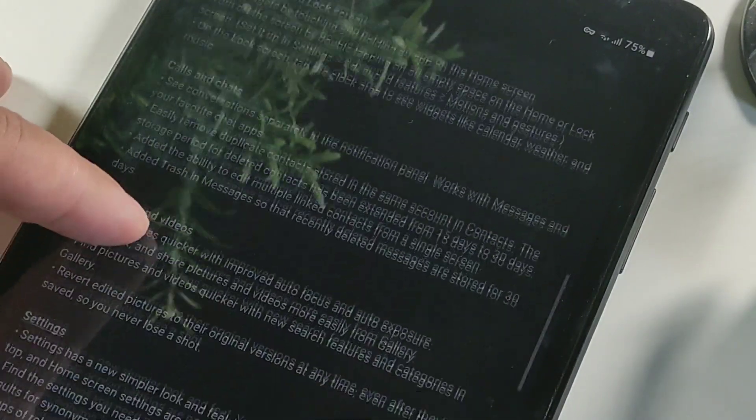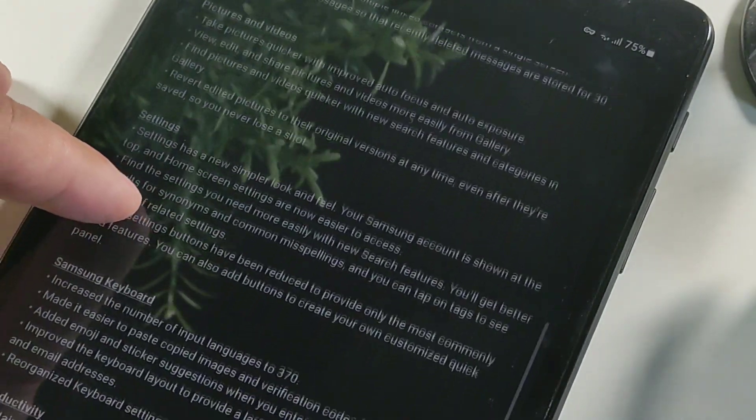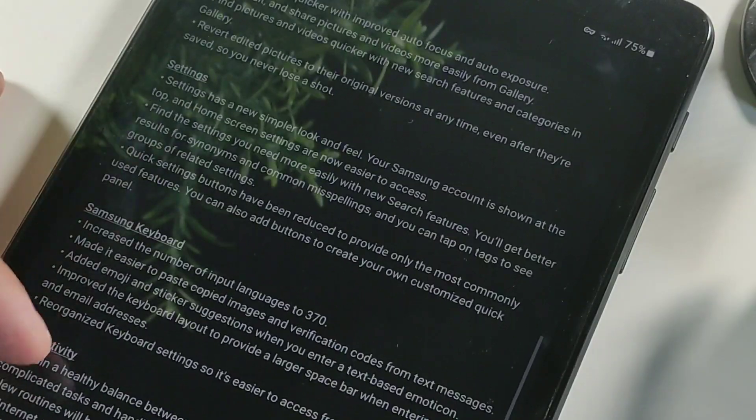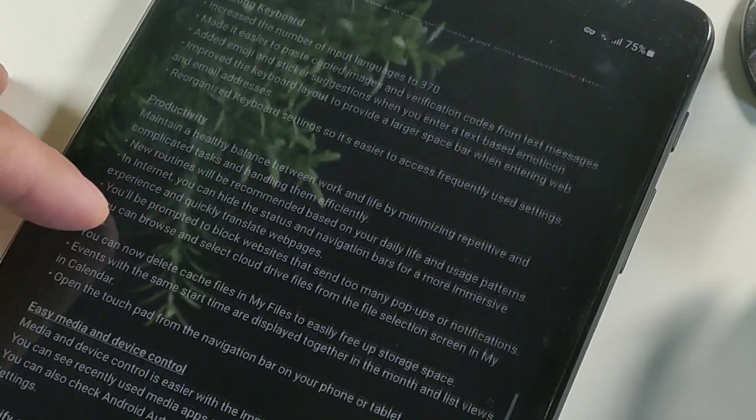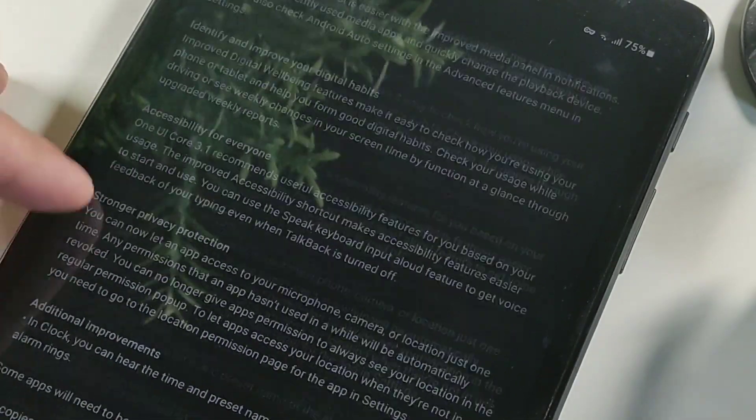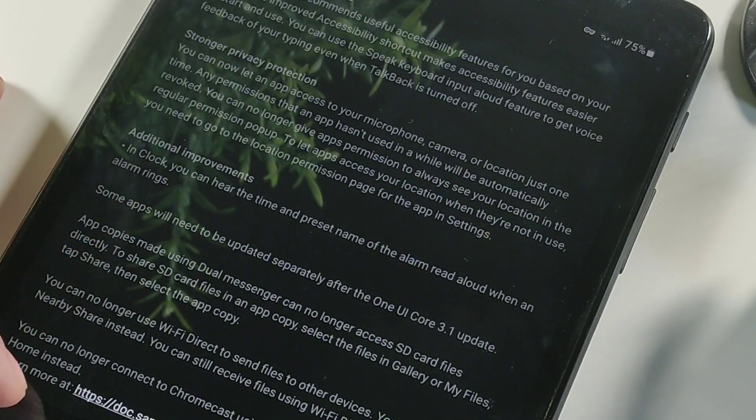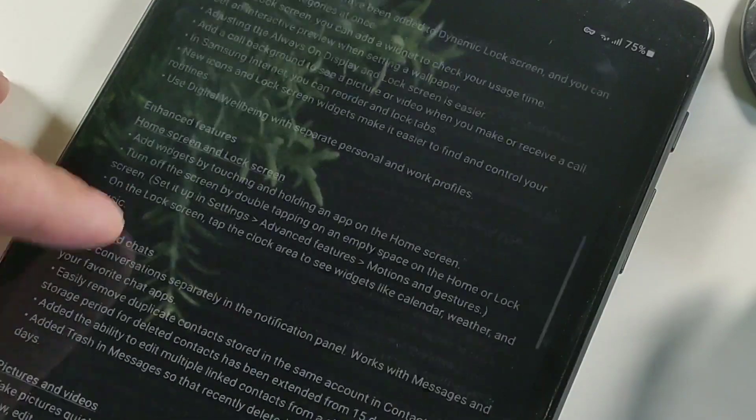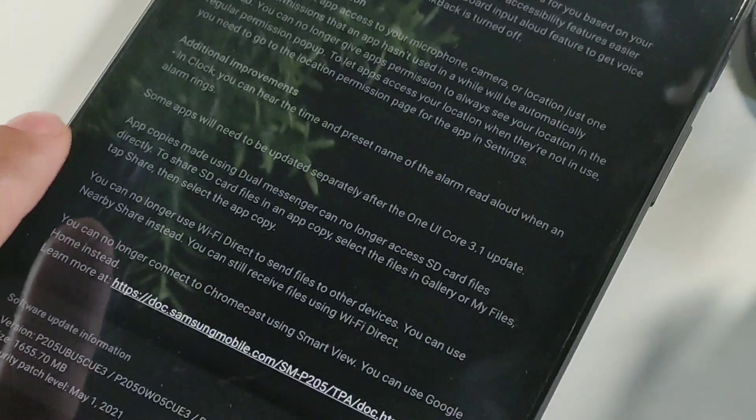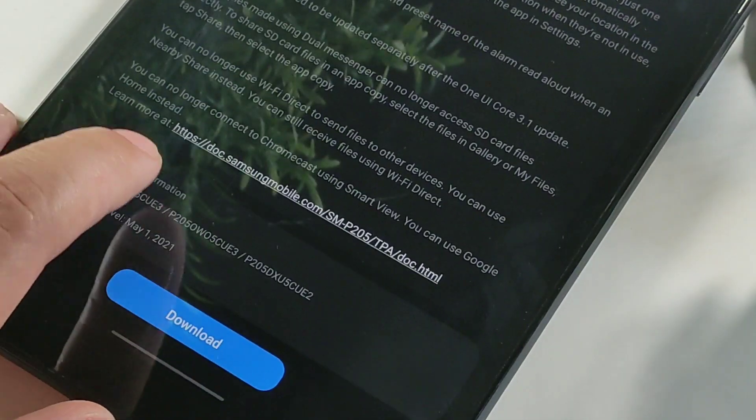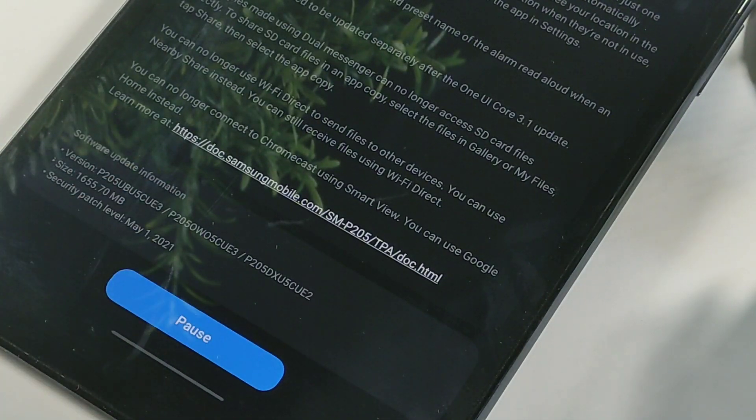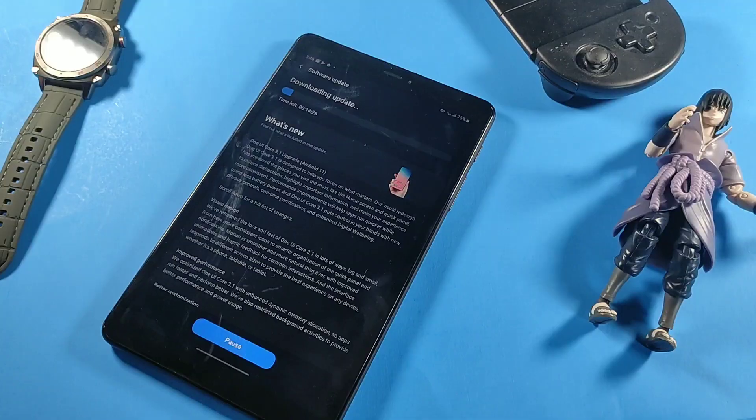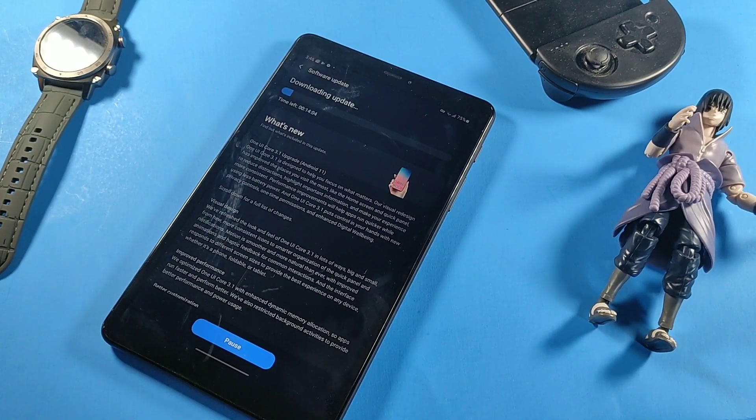The update did give you the latest security. We are now running on the latest security on here, May 1st 2021, along with the Play Store June 1st. We do have facial recognition on here as well.